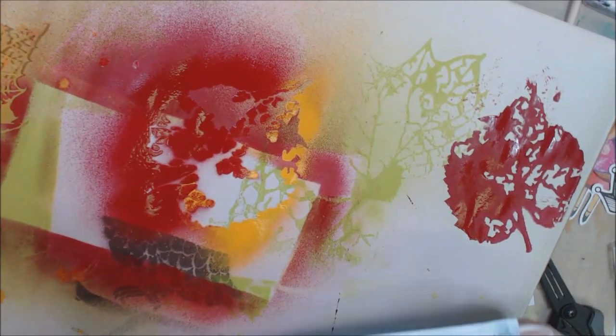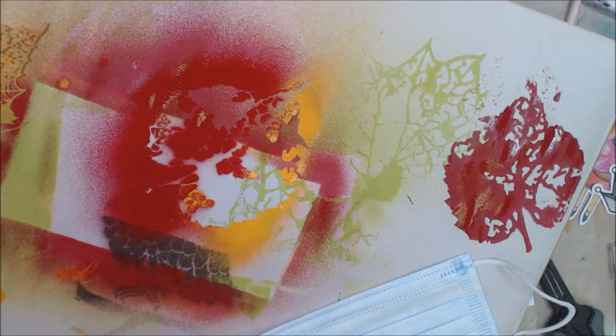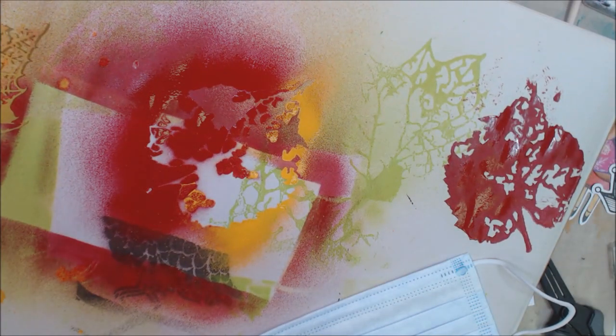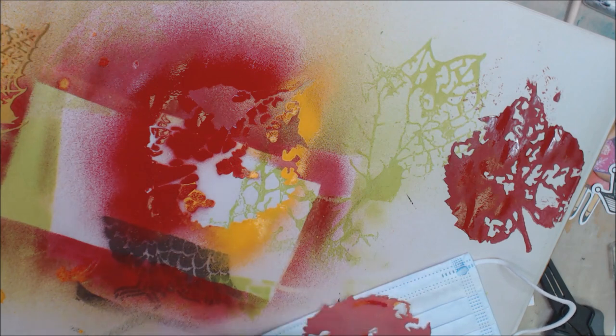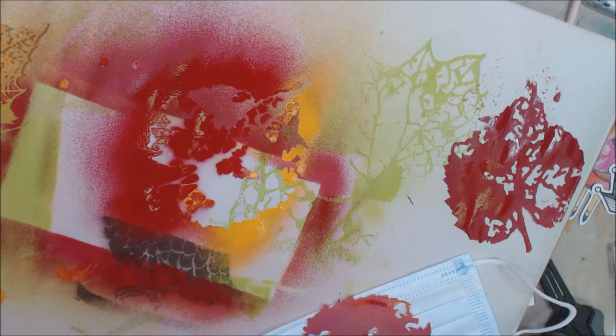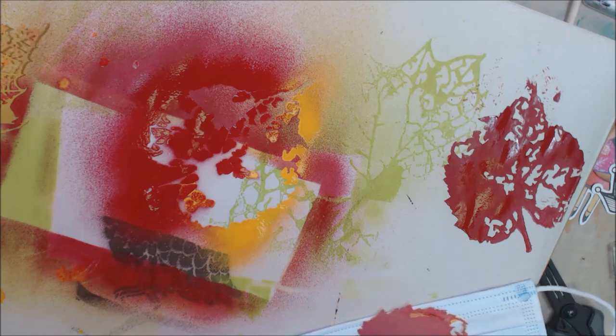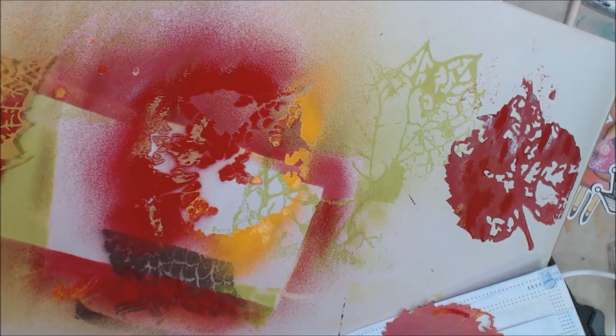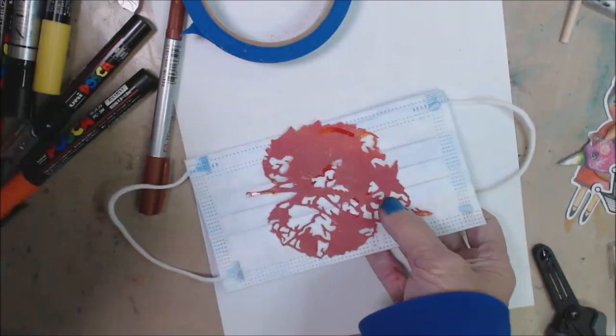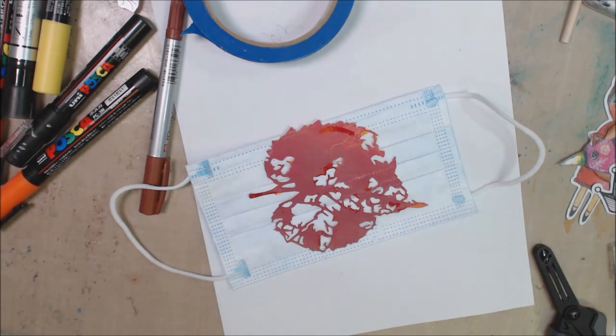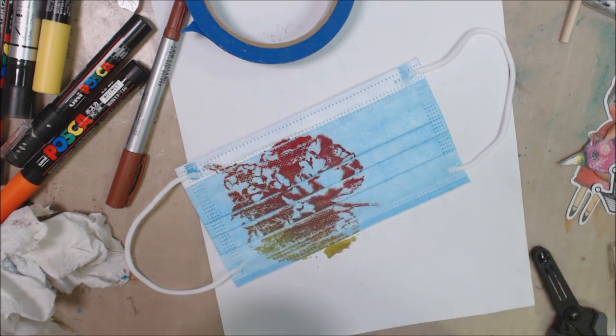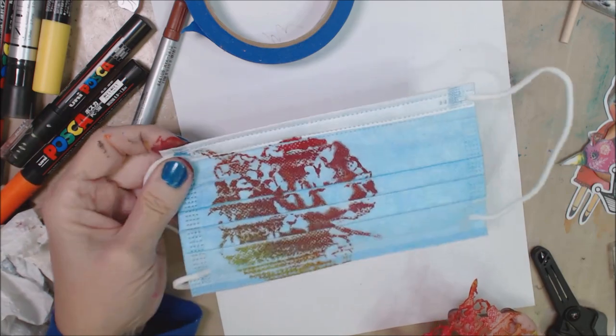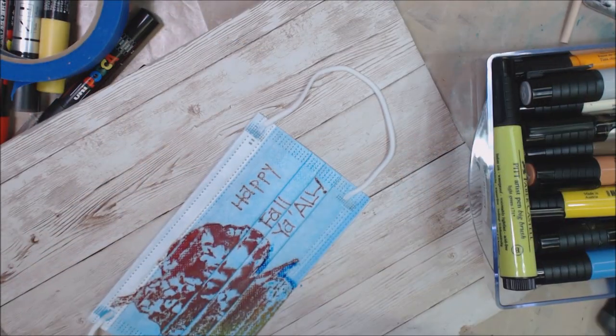So I am using stencils on these wearable masks because what are we wearing these days? Well, everybody's wearing a mask. So I'm going to decorate some in different themes. You can do them from Halloween to Thanksgiving to Christmas. Think about parties and things where you want to have something to wear. Decorate it.